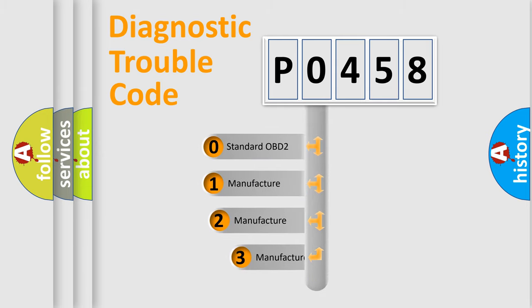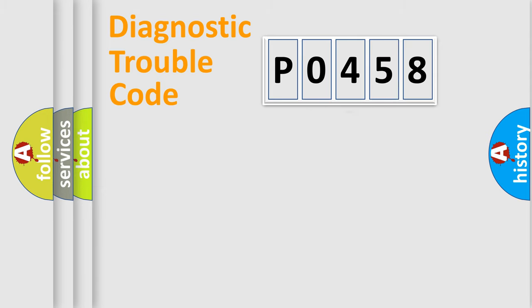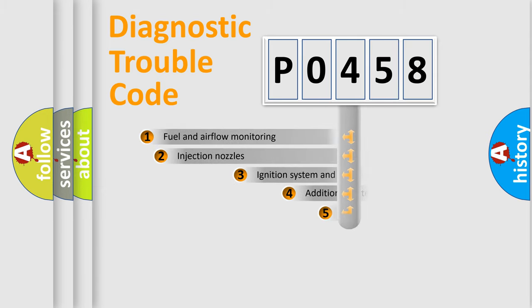If the second character is expressed as 0, it is a standardized error. In the case of numbers 1, 2, or 3, it is a manufacturer-specific expression of the car-specific error.